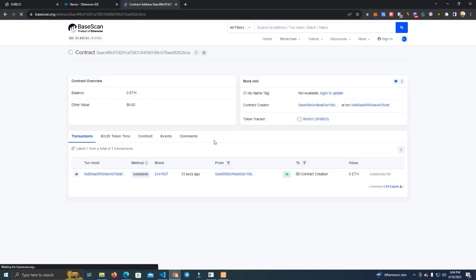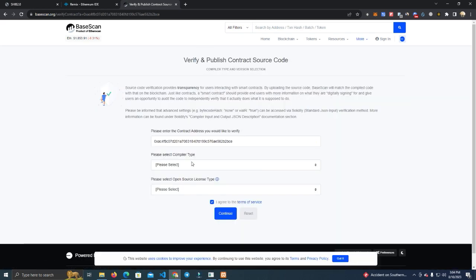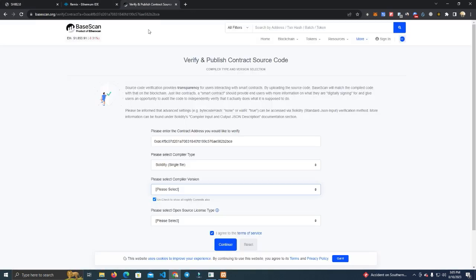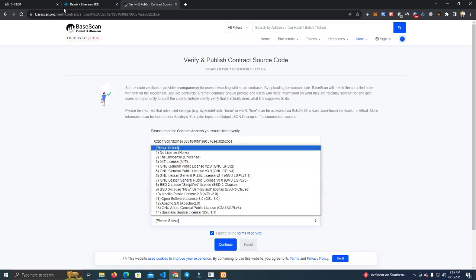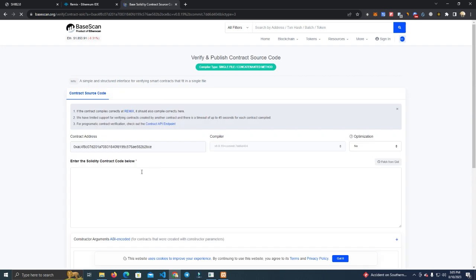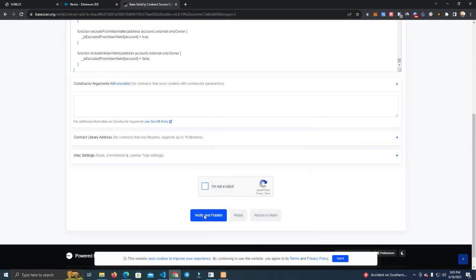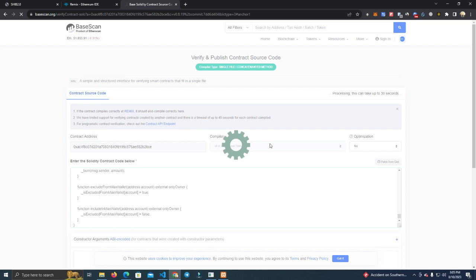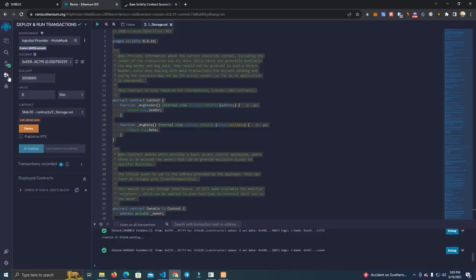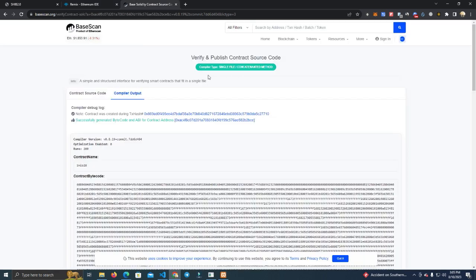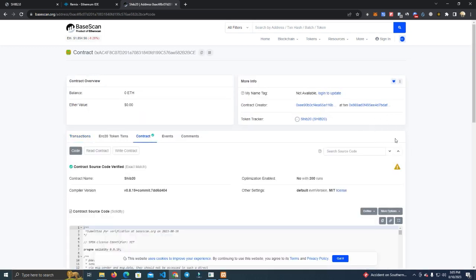Now we wait for the transaction to go through and we have to verify the smart contract. The contract is deployed — we click Verify and Publish. Make sure you select the compiler version you used so you don't get any errors. The license is MIT; click Continue and paste your code. When compiling, make sure the Enable Optimization checkbox is off unless needed, because that will prevent verification if it doesn't match.